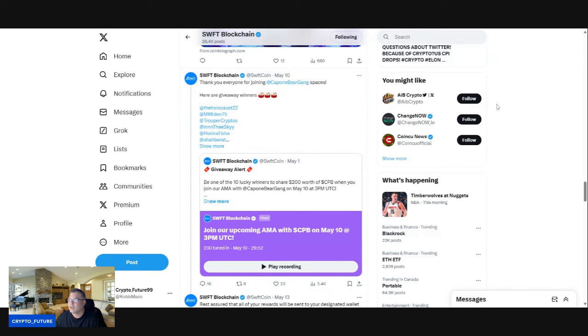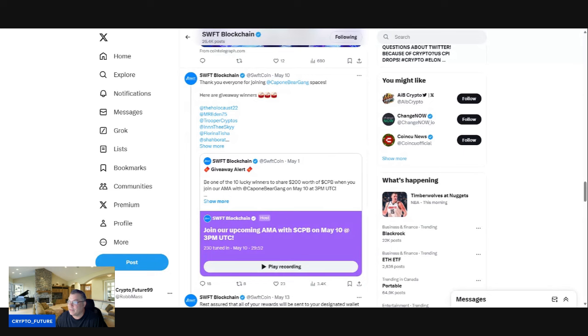They keep you up to date on the news, they do AMAs with projects that they're listing, and they're constantly listing multiple new projects almost on a daily basis. Very bullish guys, as they continue to make moves and continue to be a leader in the space. Let me know what you guys think. Are you bullish on Swift?